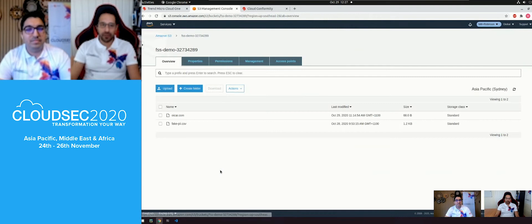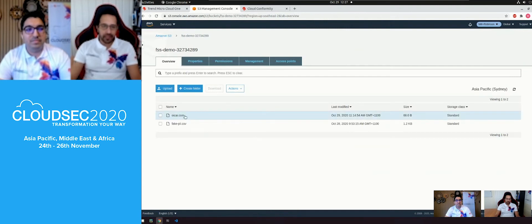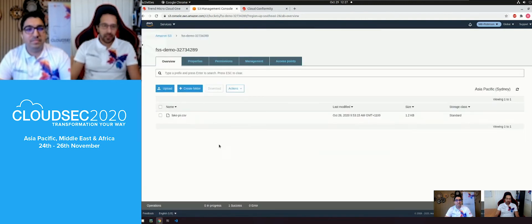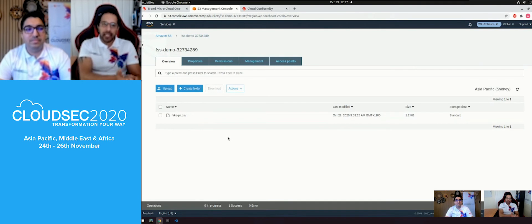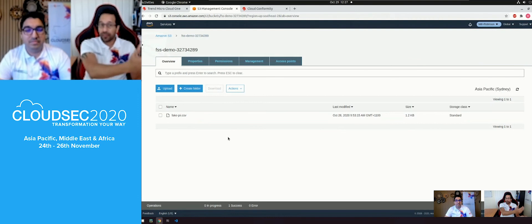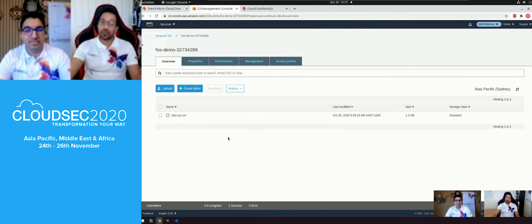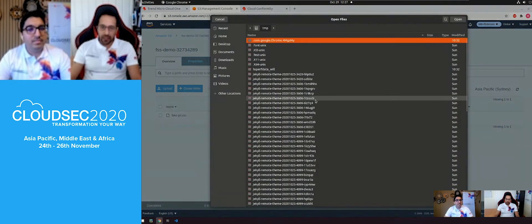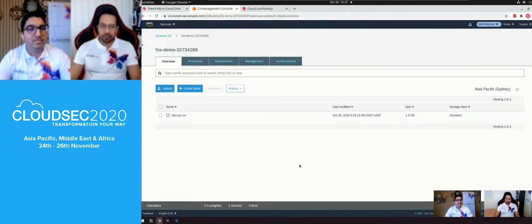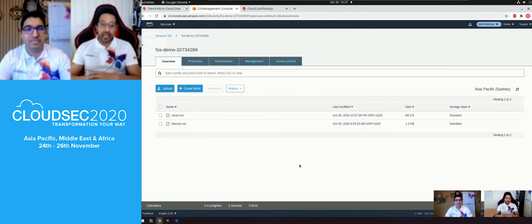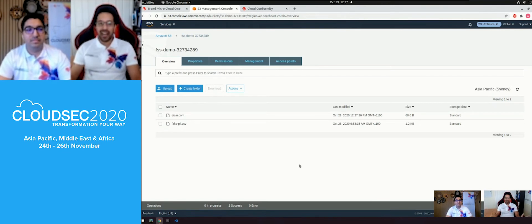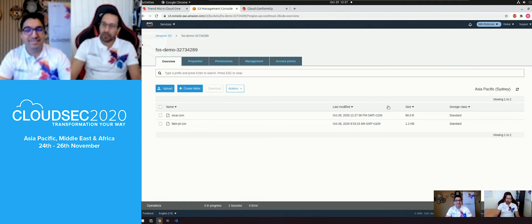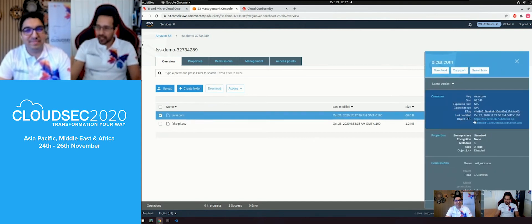I've located the bucket that I pointed CloudFormation to. I'll delete the previously uploaded object and now emulate a file upload — it doesn't matter if it came from an EC2 instance, a serverless function, or a user dragging and dropping into the S3 bucket. An object enters the bucket and triggers a security scan. I'll upload an EICAR test file — that's fake malware, a string of text that triggers anti-malware solutions to treat it as real malware — rather than using actual malware on my machine.